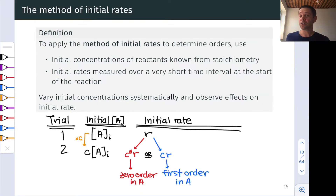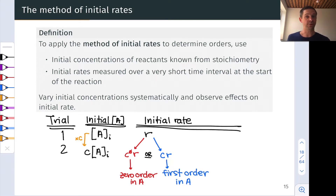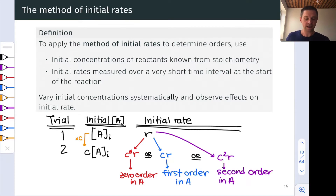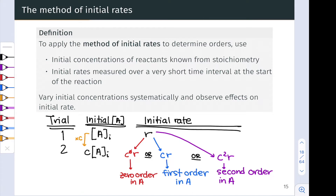Another possible outcome is that the rate changes by the factor C, giving an observed initial rate of C times R. This tells us the exponent on the A concentration must be one — the reaction is first order in A, since the initial rate changed by a factor of C to the first power. A third possible outcome is that the initial rate in experiment two is C squared times R compared to experiment one, from which we conclude the reaction is second order in A — the exponent on the A concentration term in the rate law is two. These two measurements of initial rate in trial one and trial two give us the numbers needed to infer the reaction orders.